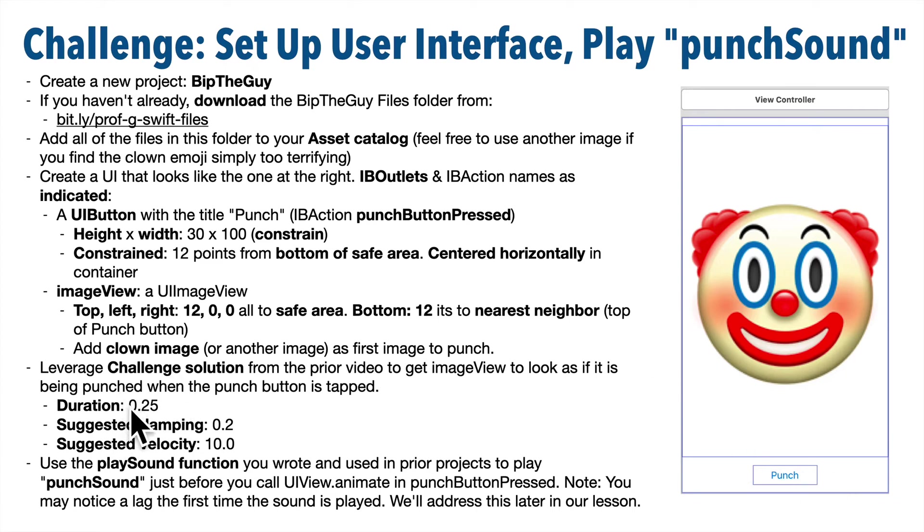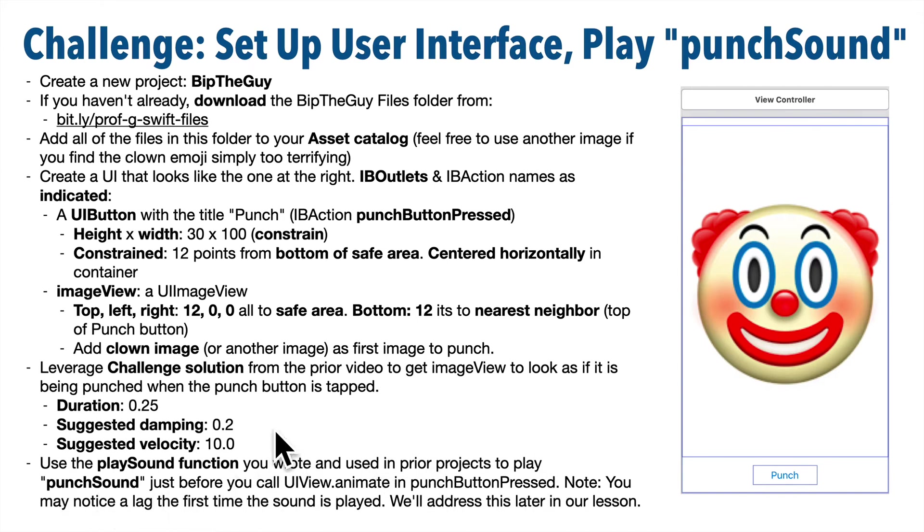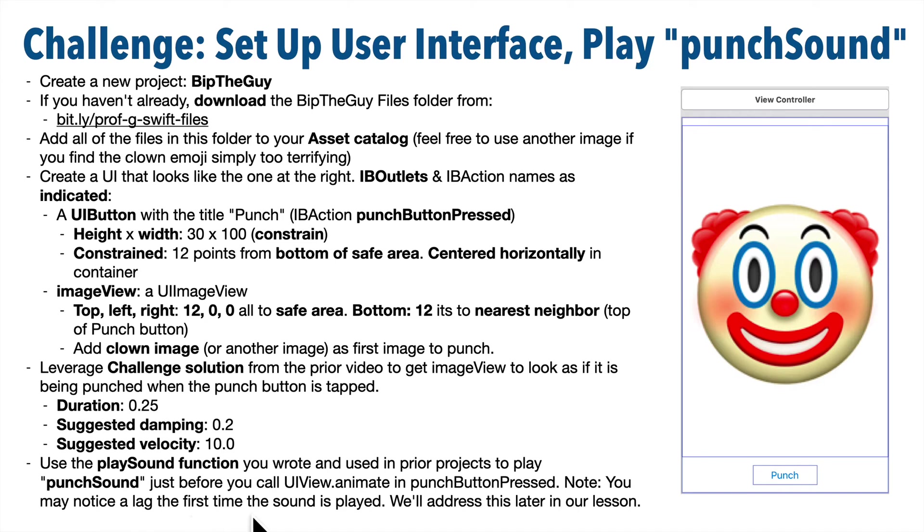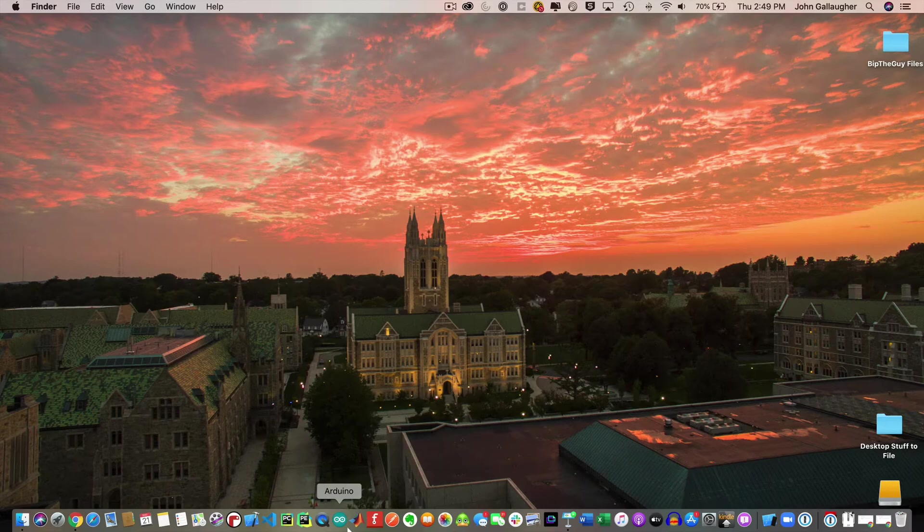Set the duration to a quarter of a second, I suggest a damping of 0.2, and a velocity of 10.0. Then use the play sound function that you wrote and leveraged in prior projects to play the punch sound just before you call the UI View Animate in Punch Button Pressed. Now you might notice a little lag the first time the sound is played. If that shows up, we'll address it in a later lesson. You know what to do, pause, give this a shot, and let's take a look at a solution.